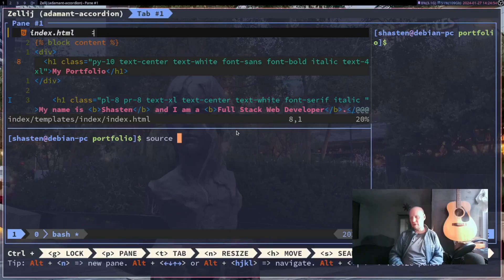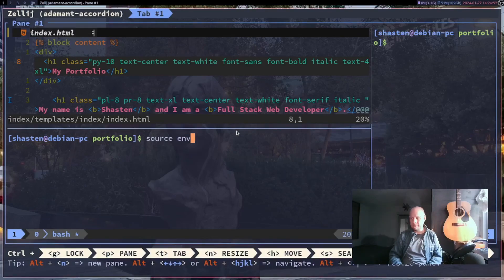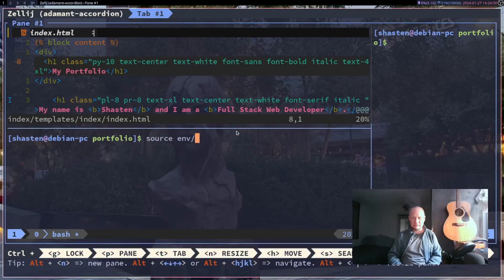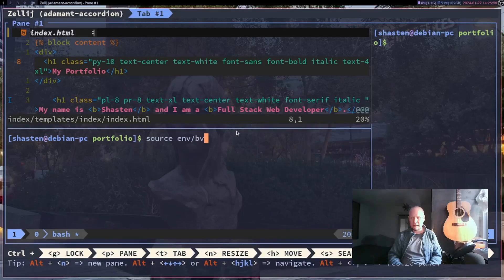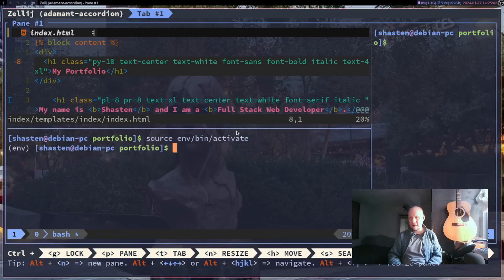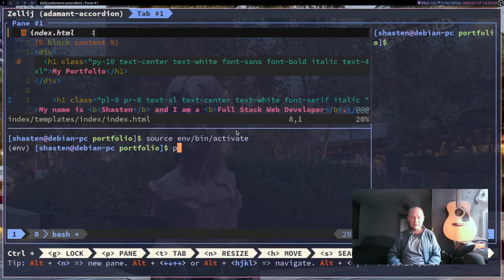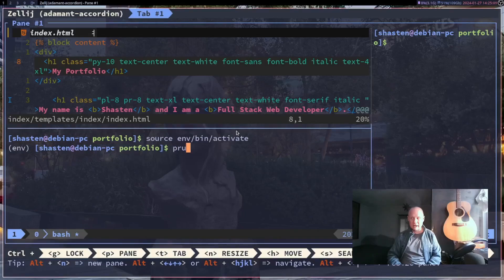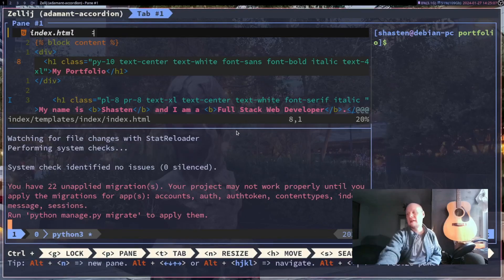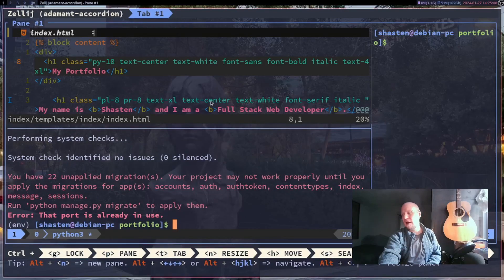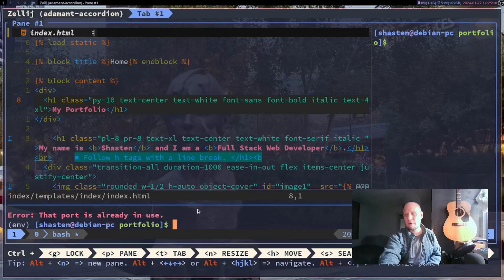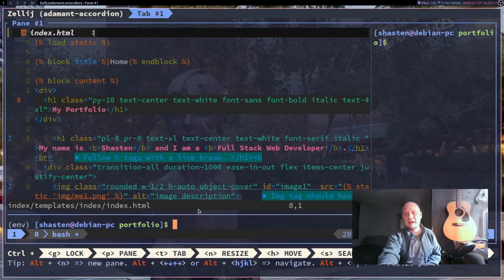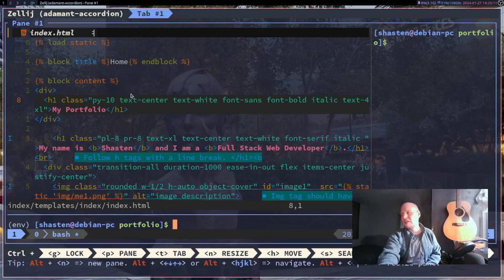our virtual environment, which has been activated. Okay, now we're in our virtual environment. I can run that environment. Now I can just move that out of my way. I can make all the changes that I need